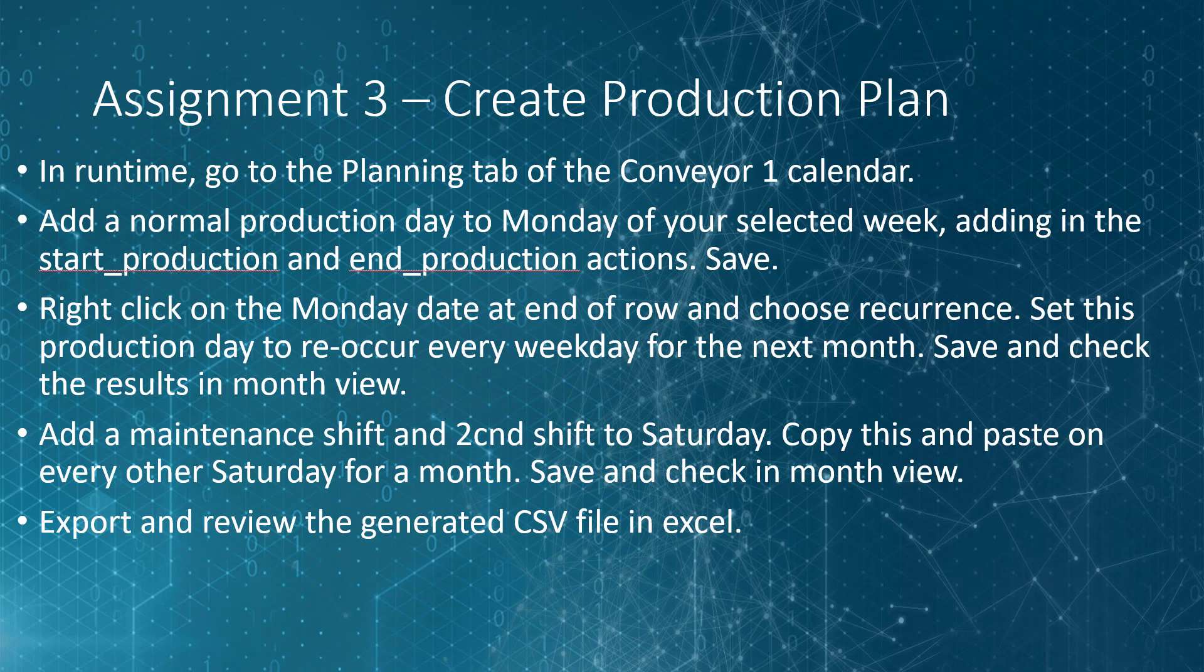Then save and check the results in your month view. Next, add a maintenance shift and a second shift to Saturday, save this, and then at the end of the row, right click and copy it and paste it on every other Saturday for the next month. Save and then check your schedule in the month view.